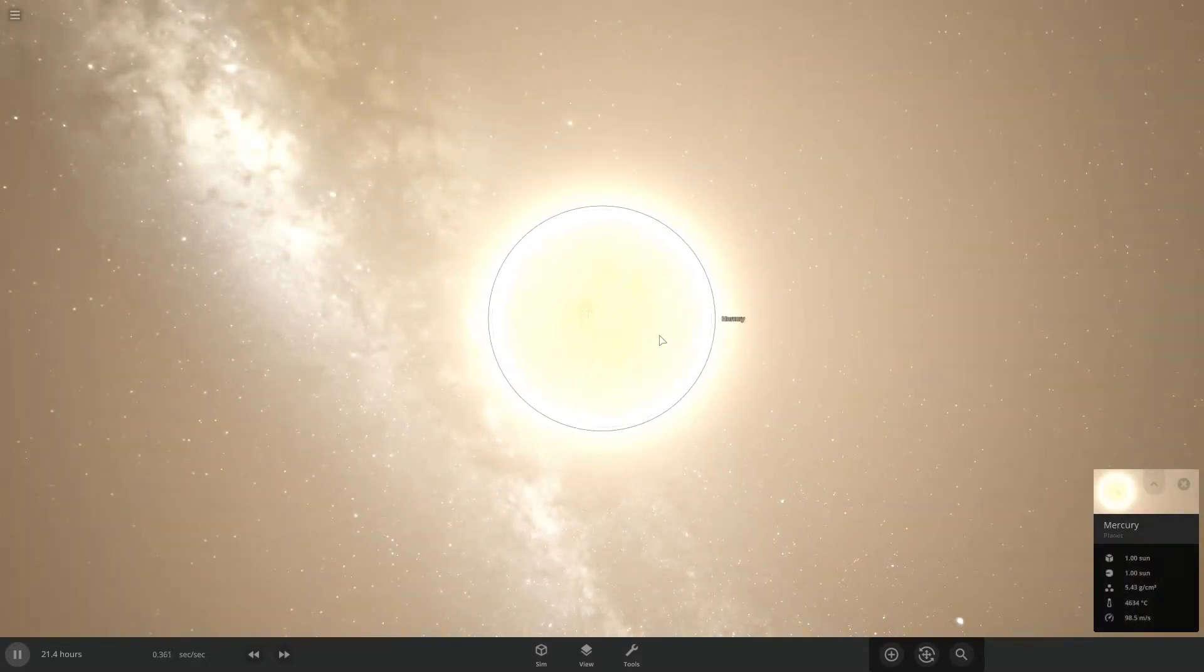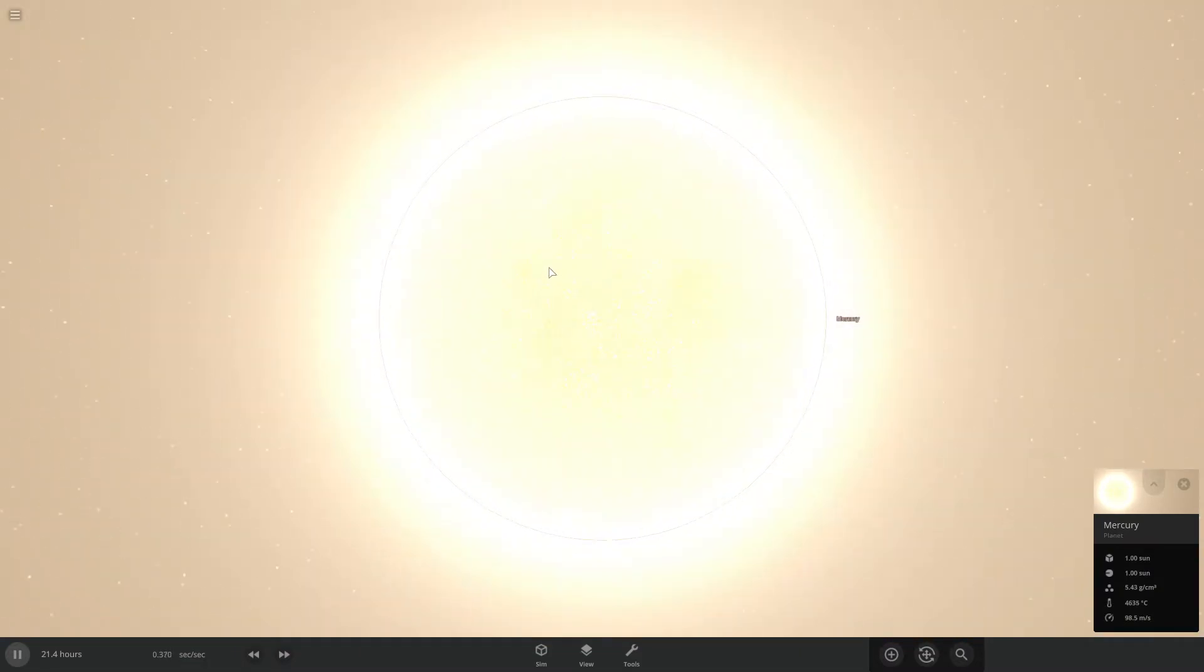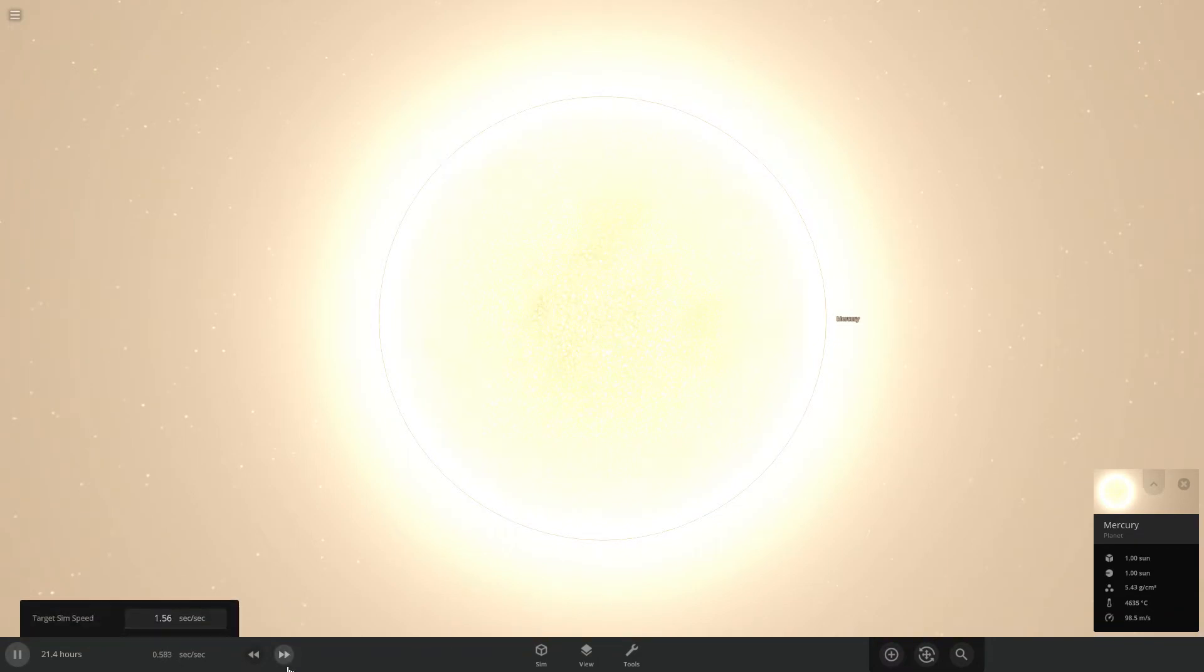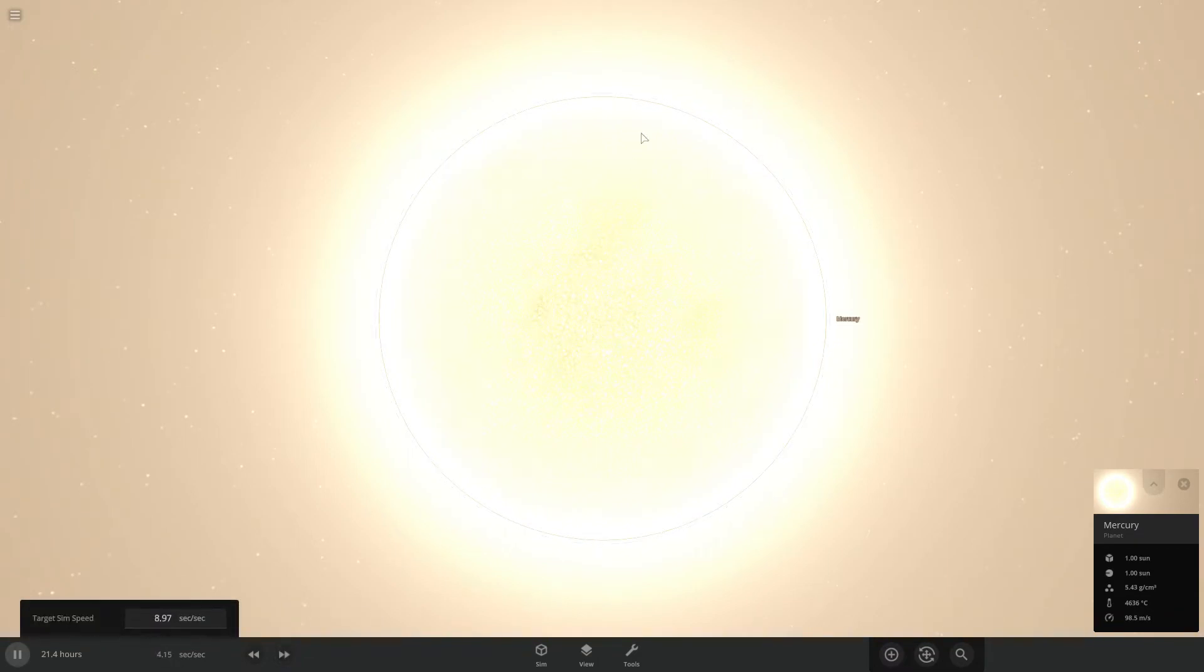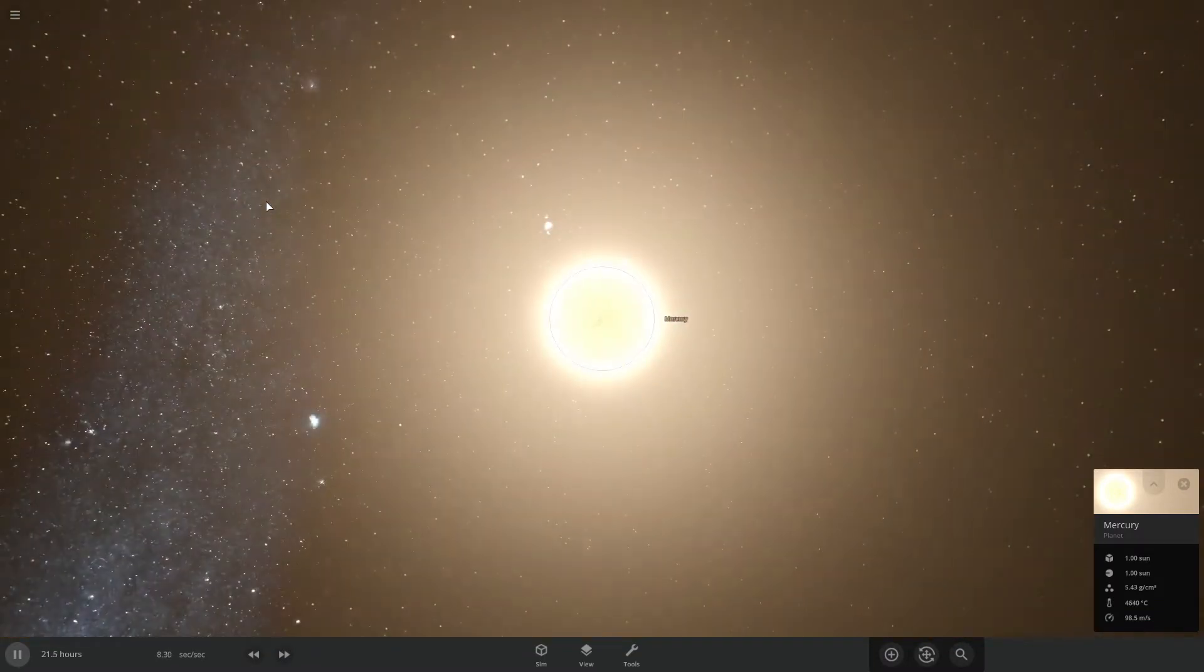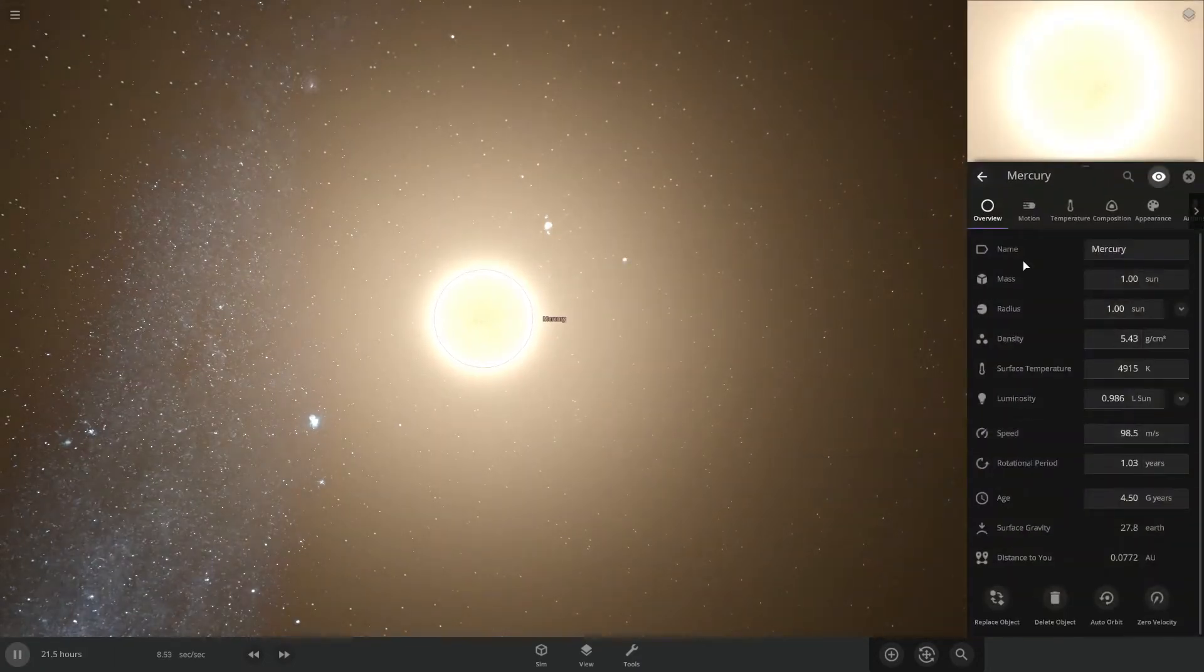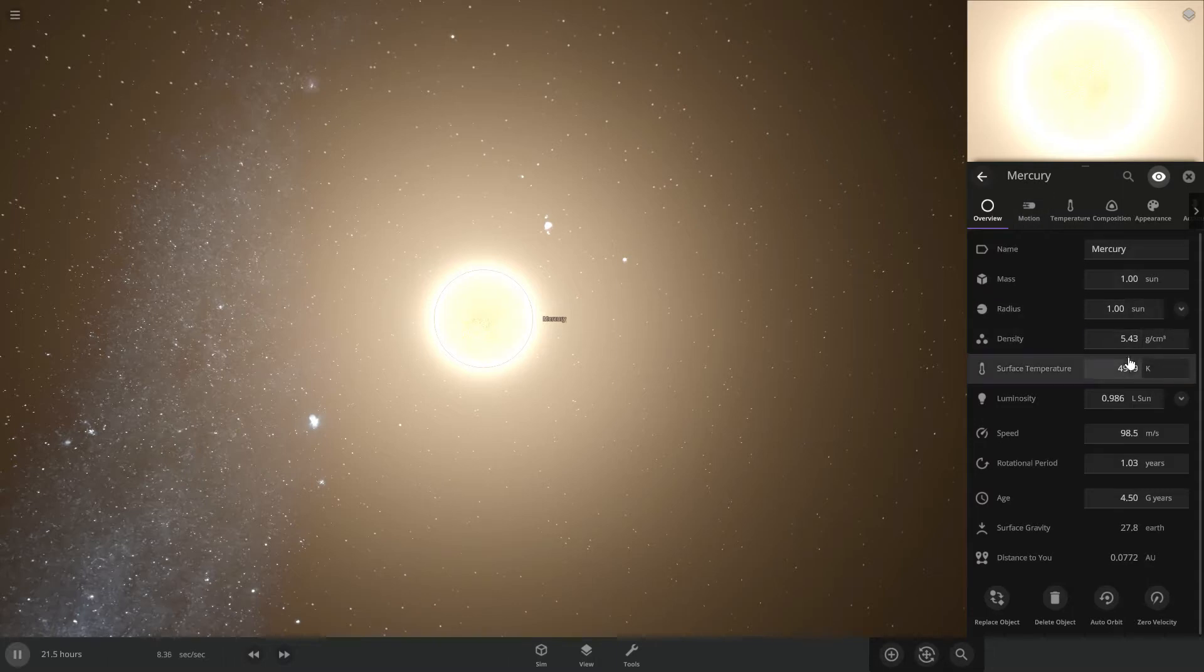Hold on. What? Universe Sandbox, you got it backwards. It's the black hole that's supposed to absorb the mass of Mercury. Not the other way around.